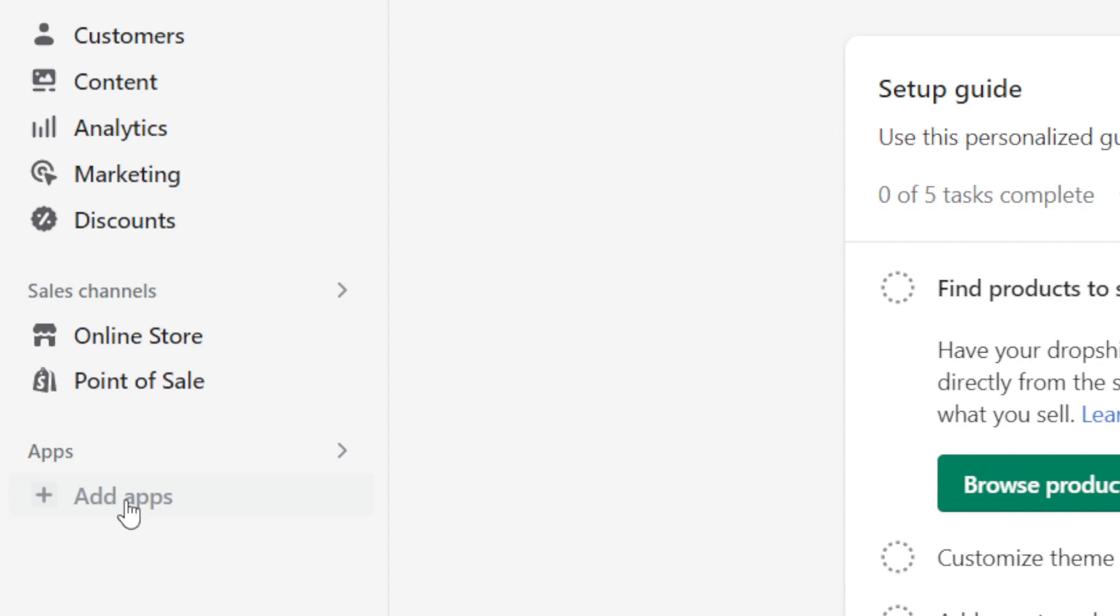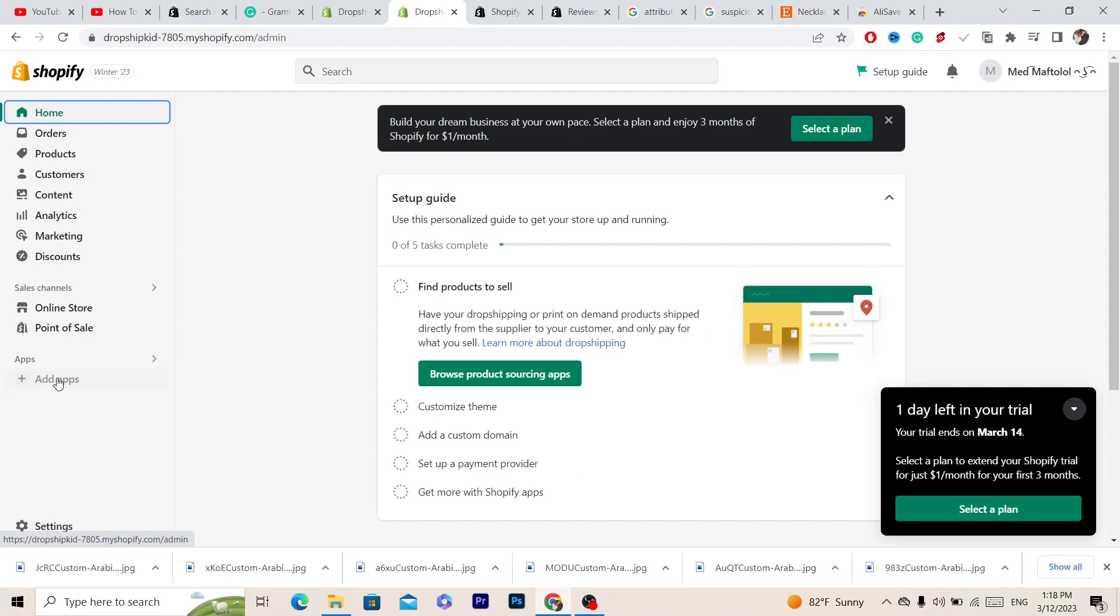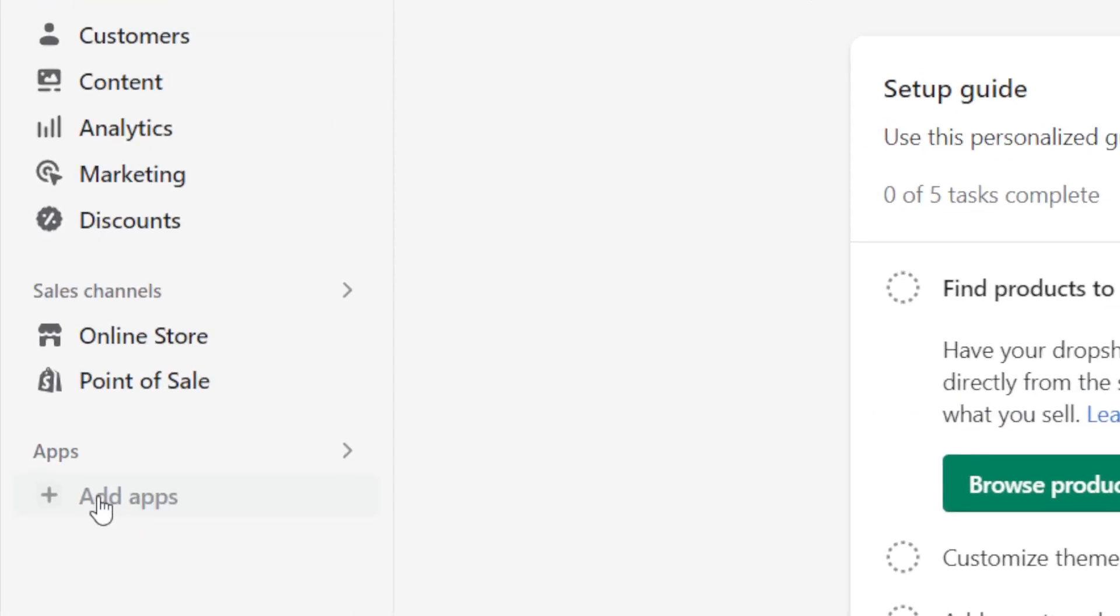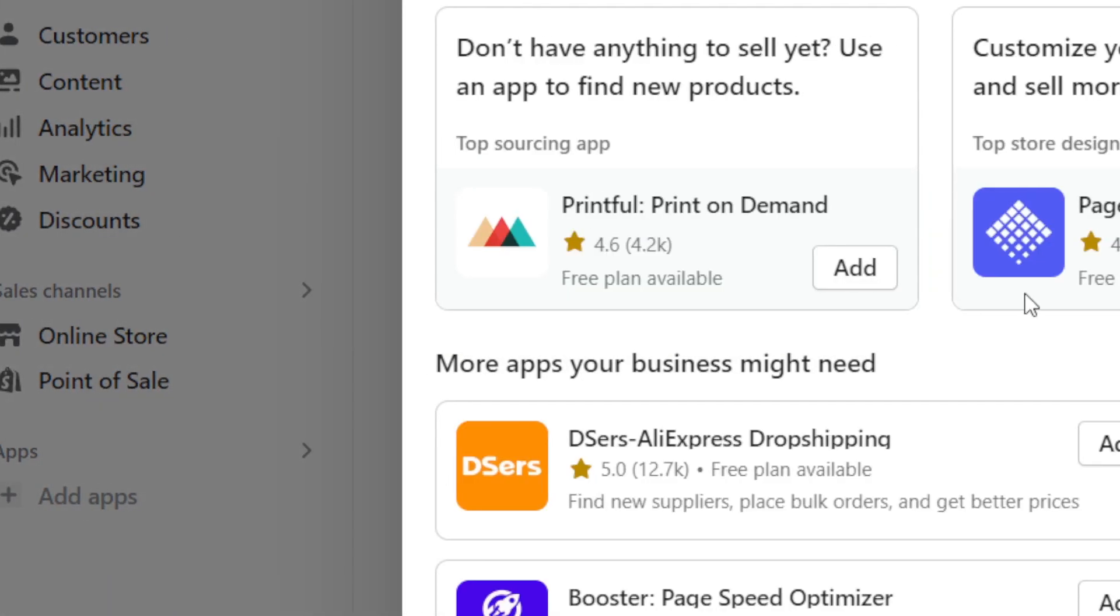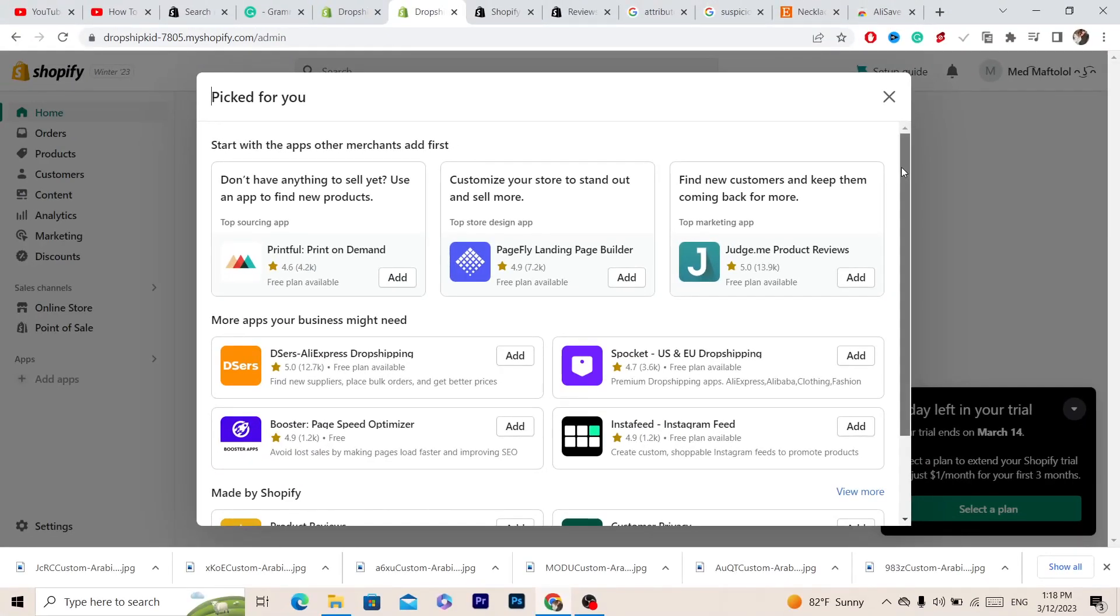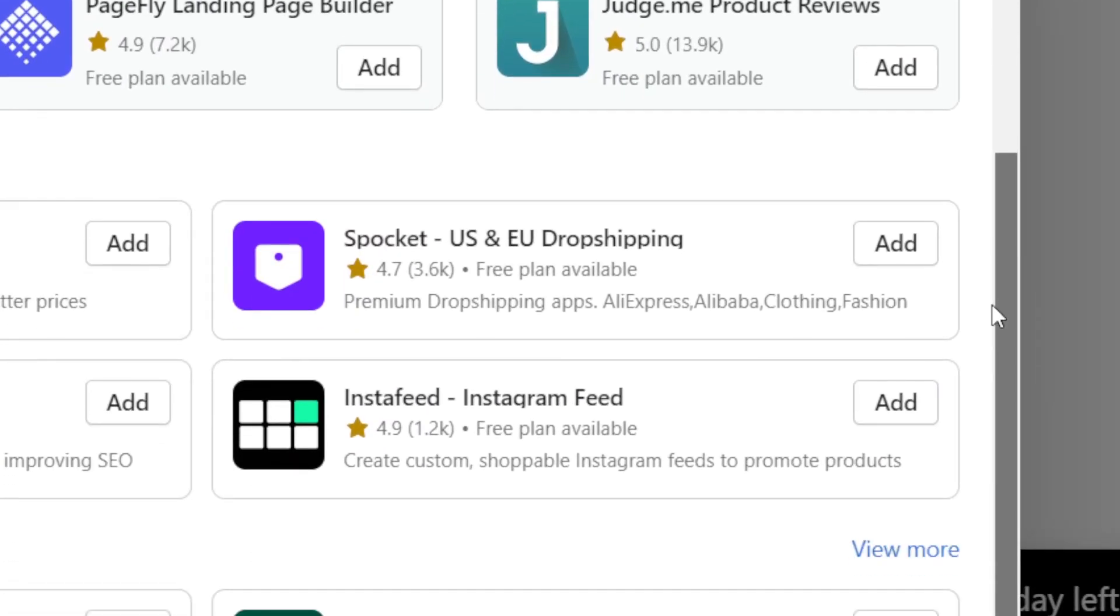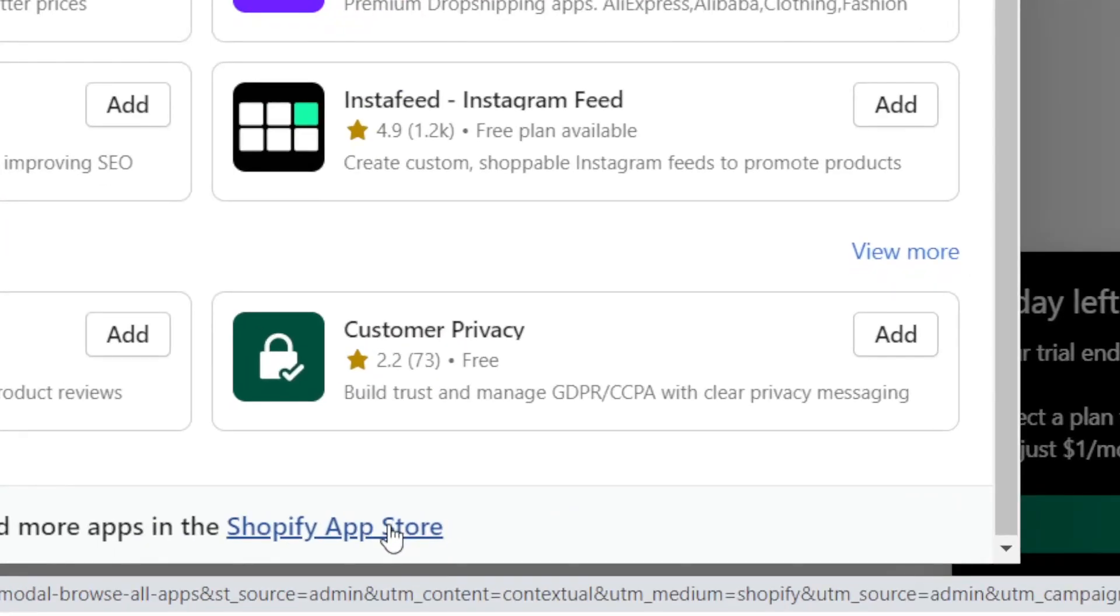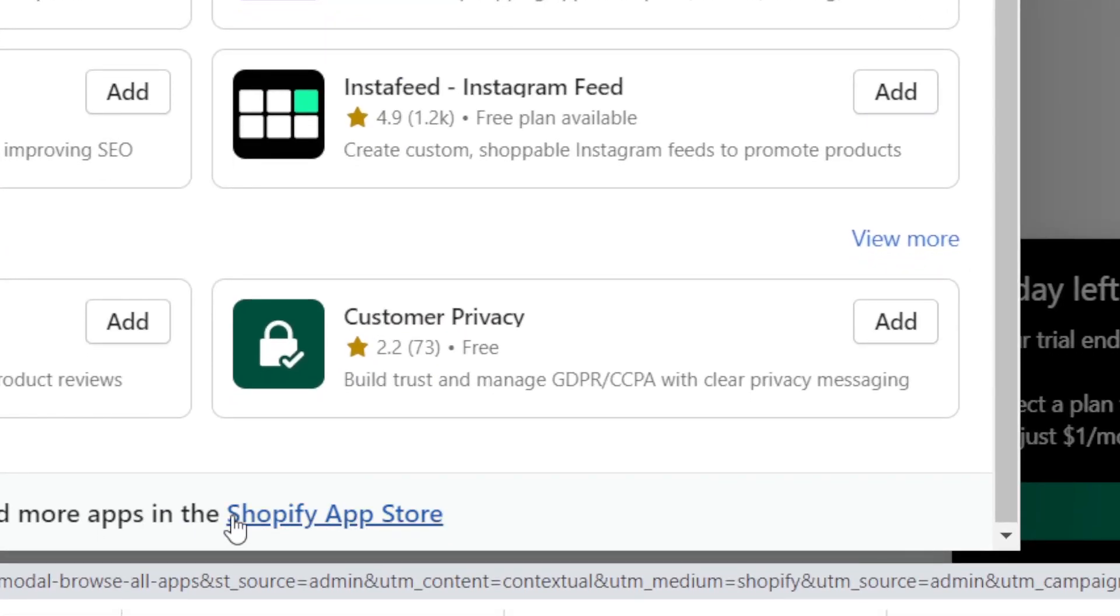First, you want to click on Add Apps as you can see. Next, you want to scroll down and click on Shopify App Store. This is very important - click on Shopify App Store.